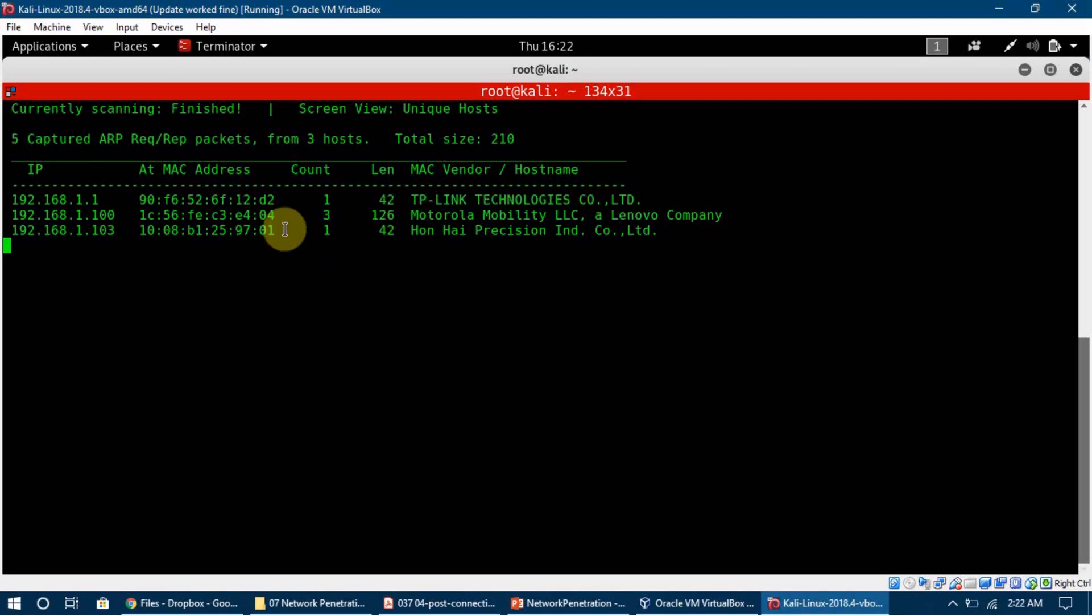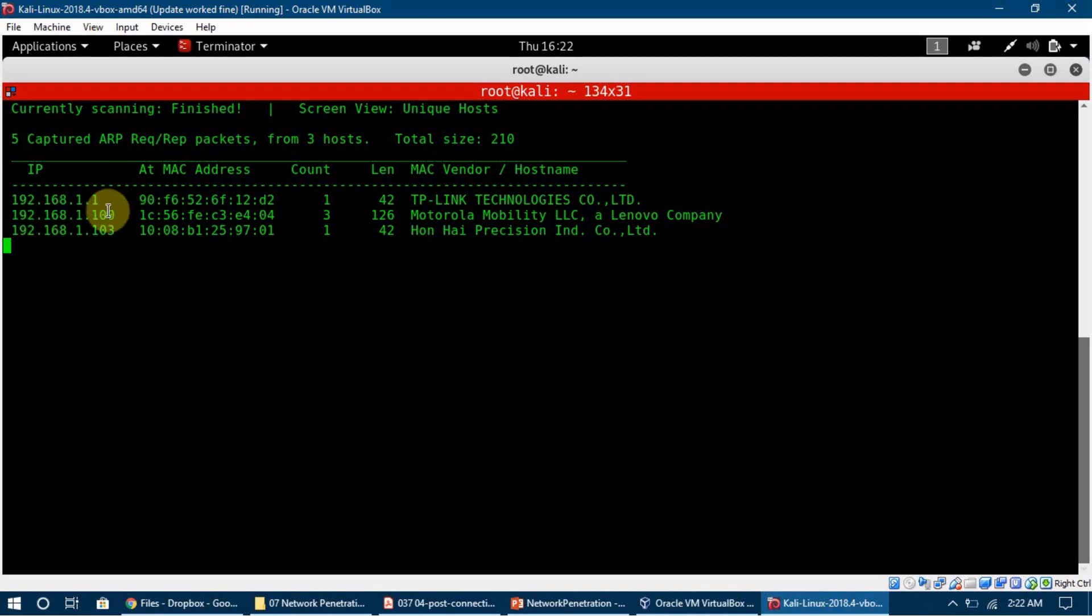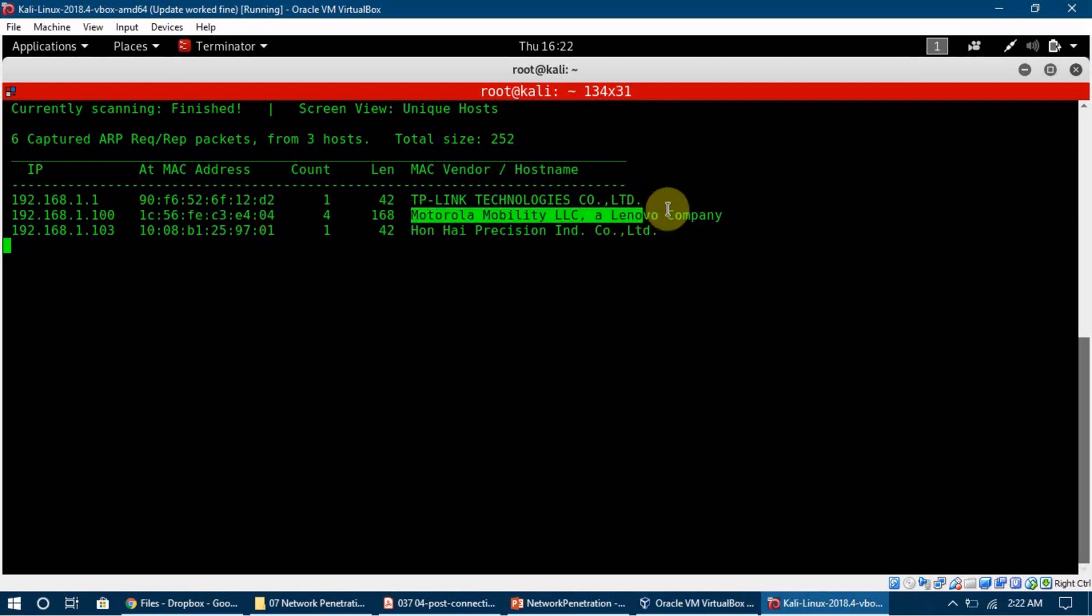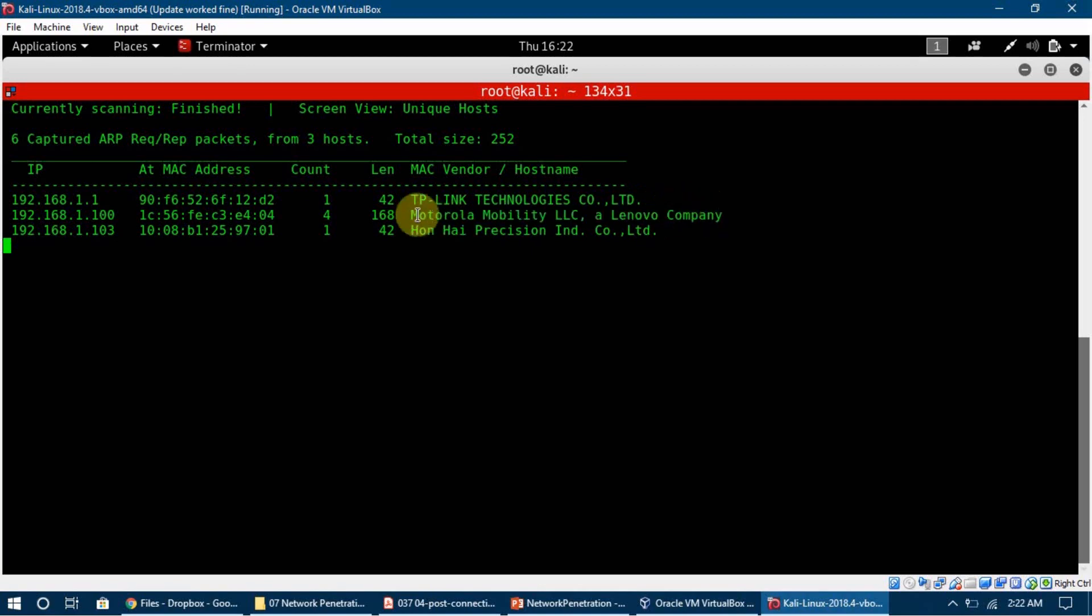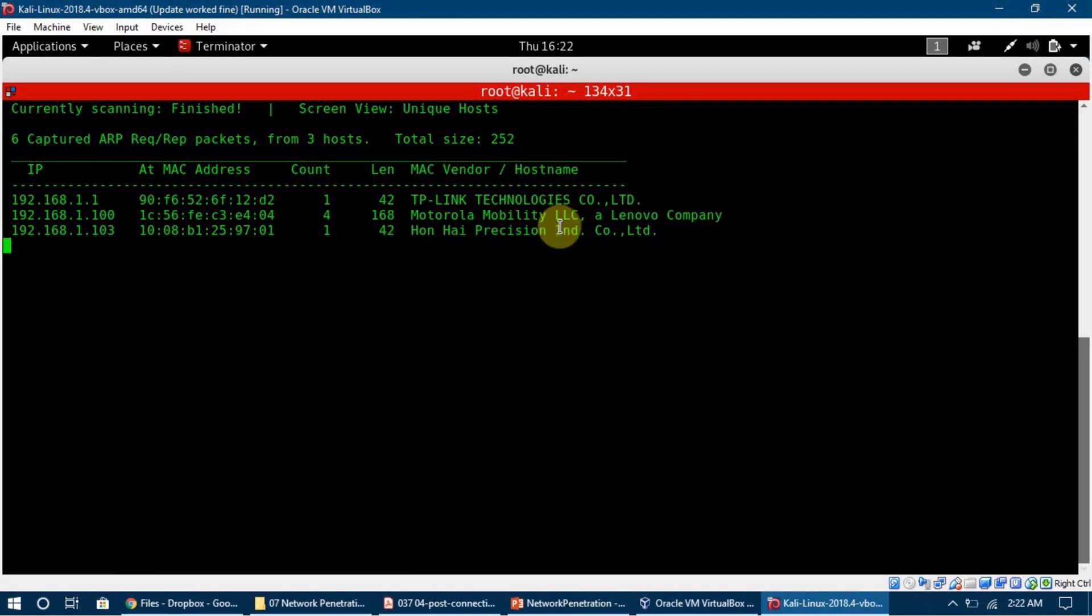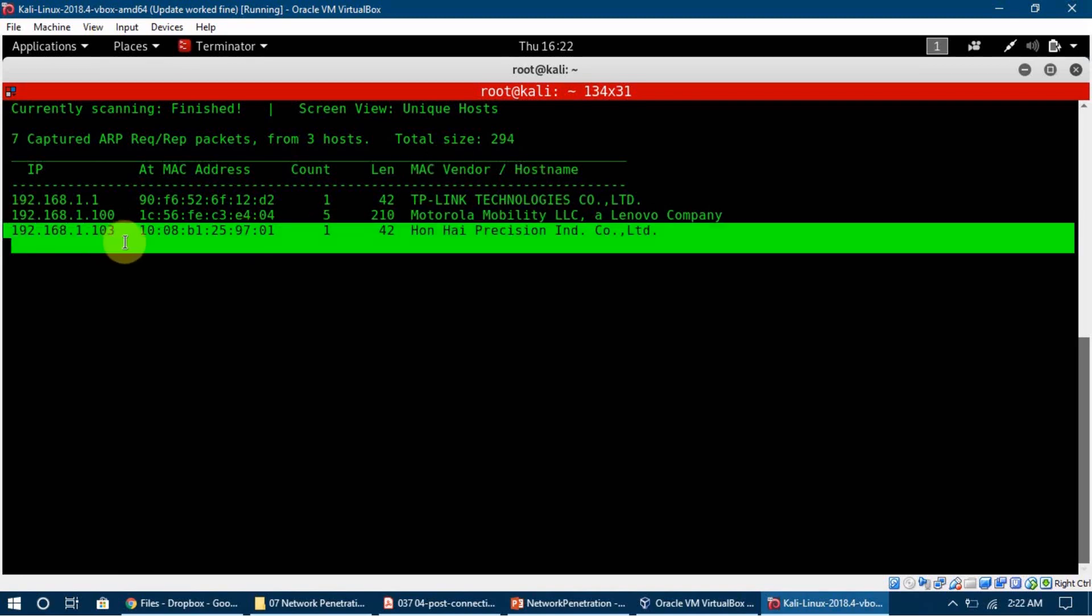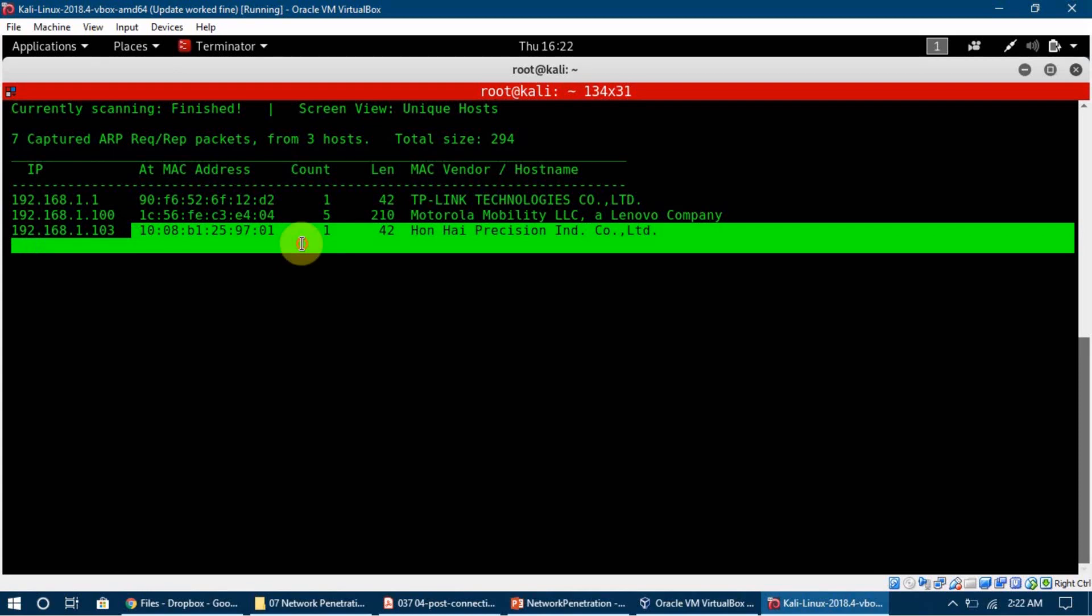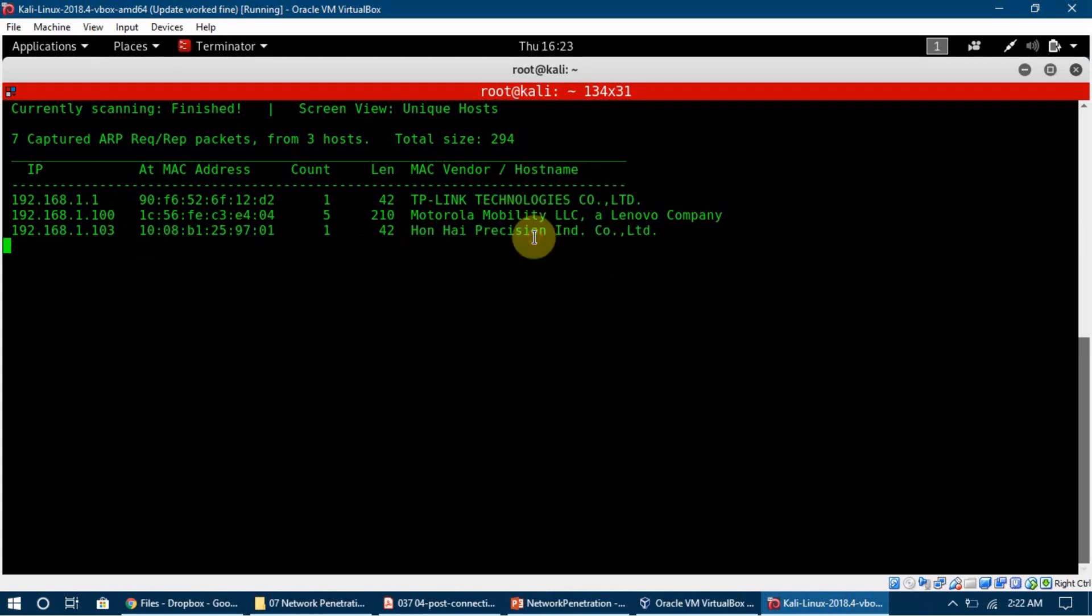Then it is telling me that there is another device which is connected to it which has an IP of 192.168.1.100. This is the MAC address and this is a Motorola device. This is actually my mobile phone, so it is telling me that Motorola Mobility LLC, this is the name of the company. Then there is another device which is 103. This is the MAC address and it is also telling me the vendor.